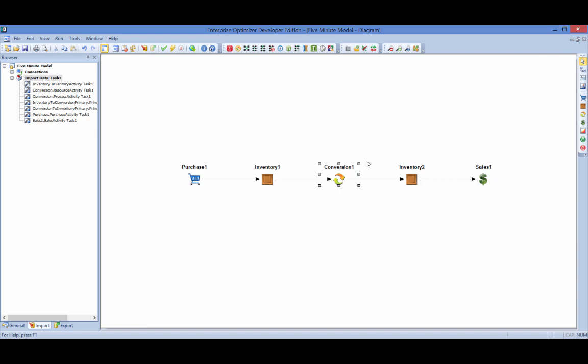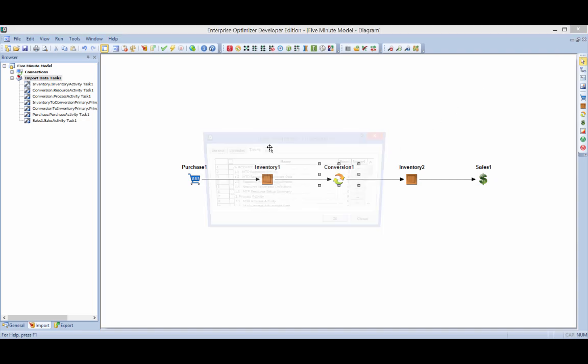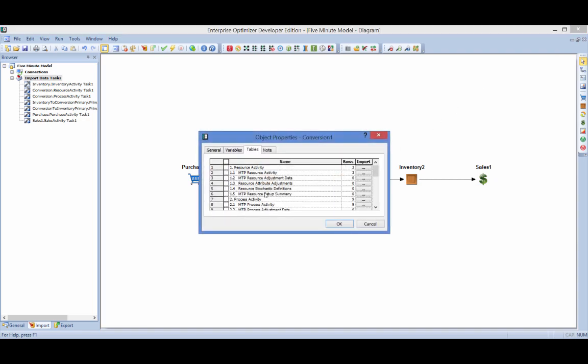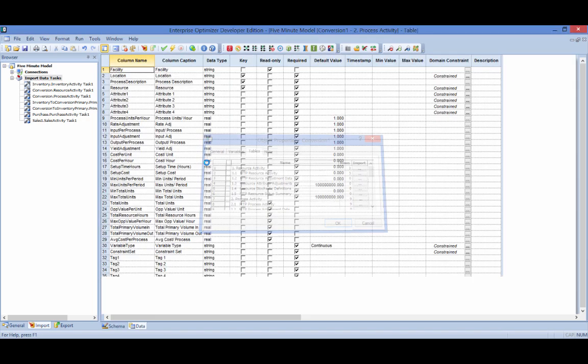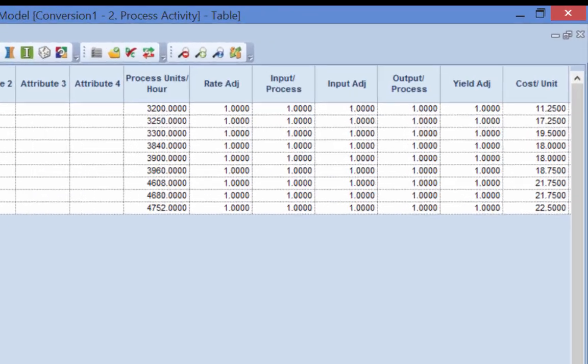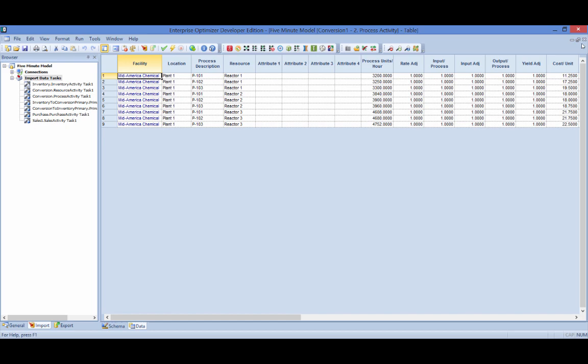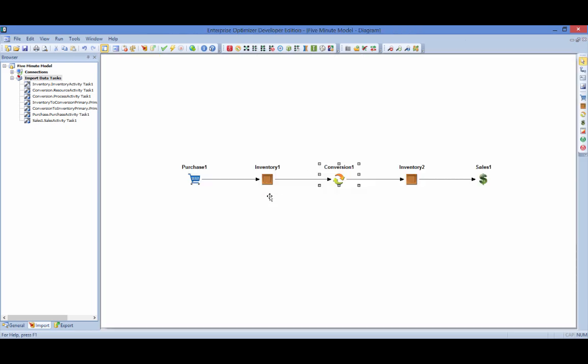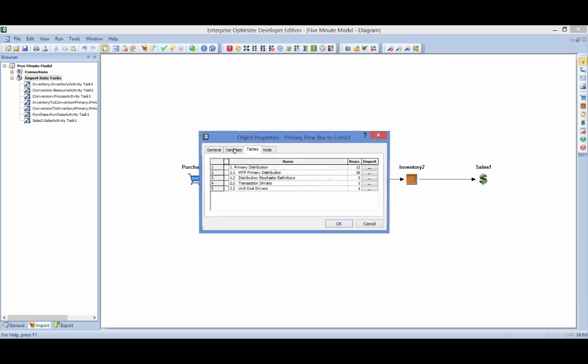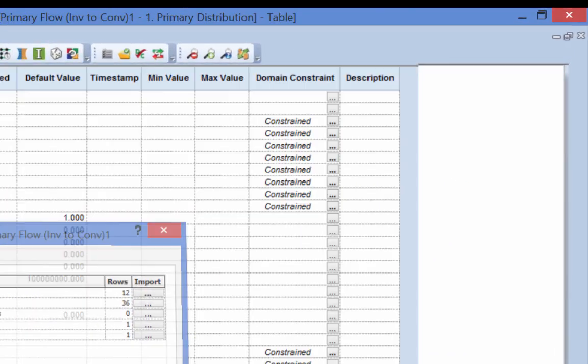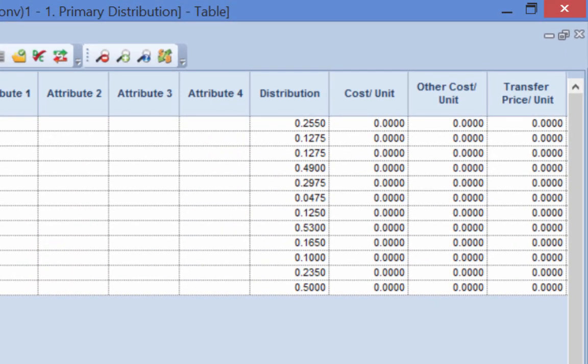The corresponding process activity table now shows process units per hour and cost per unit for each of the three products which can be produced on any of the three reactors. The primary distribution table defines the bill of materials for each product, as well as the rate of consumption.